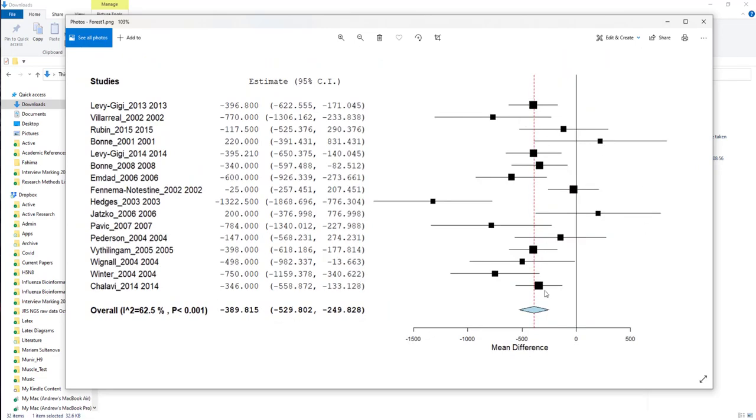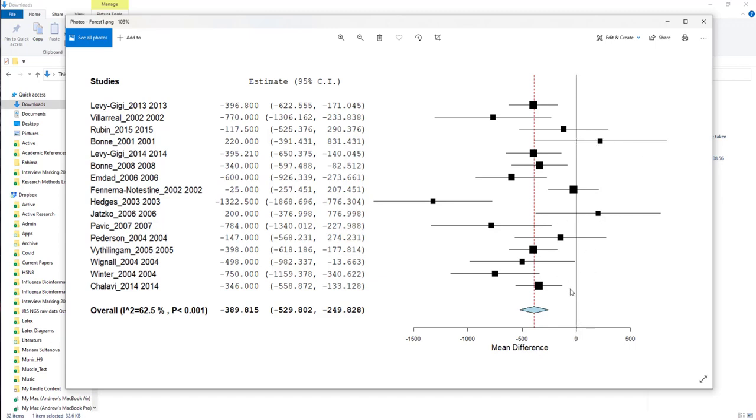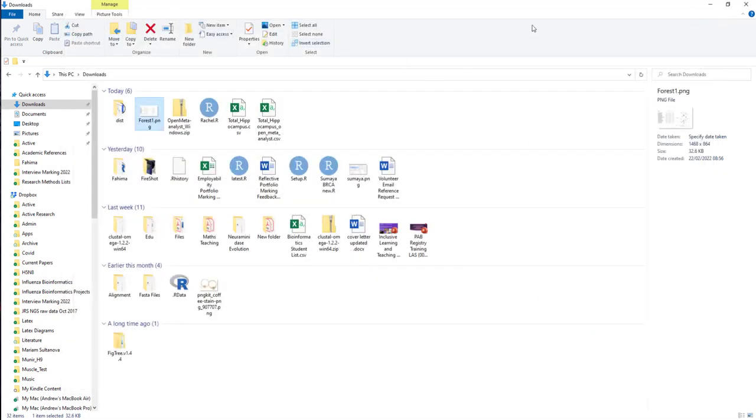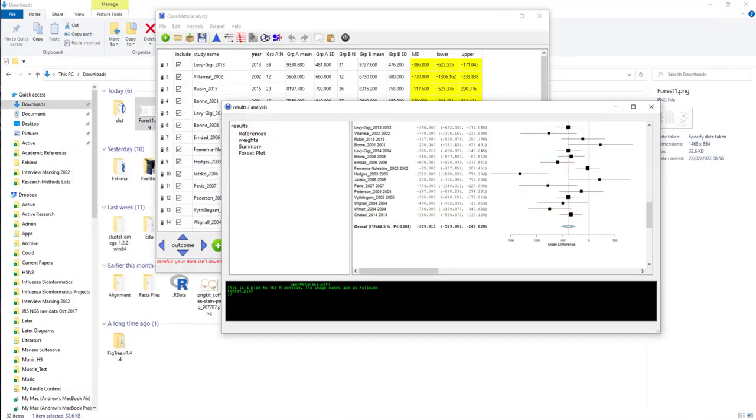The key thing about your forest plot is this is the mean difference. So the mean difference is definitely negative. These studies which have positive differences in the volume between those with PTSD and those without—zero is the no effect line, as in there's no difference between the control group and the experimental group. And this is the experimental difference for that particular study, for that particular question.